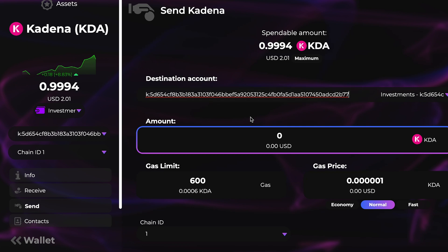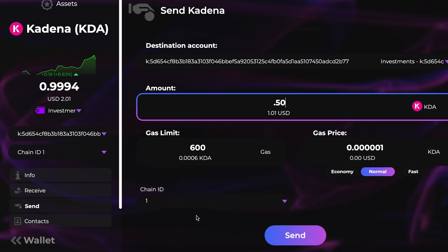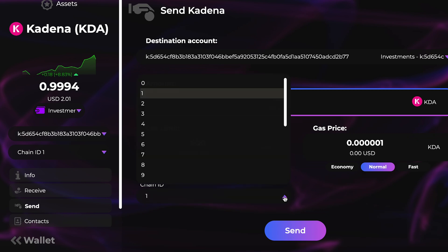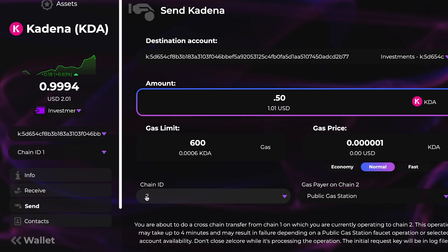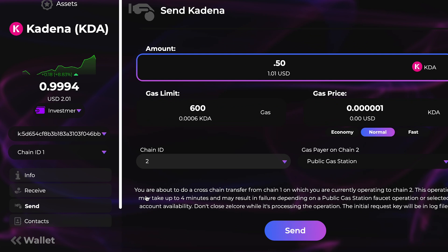After you do that, go ahead and go to Send, then paste your account address in the destination account field. Since this is the same account, you're basically just transferring from one chain to another. Go ahead and put in the amount you want to send — here I'm going to do half a KDA just for testing purposes — and then select the chain you want to send to.